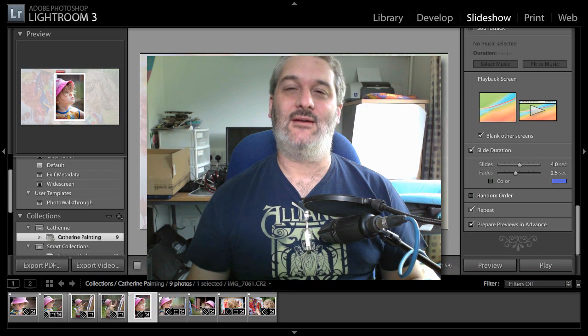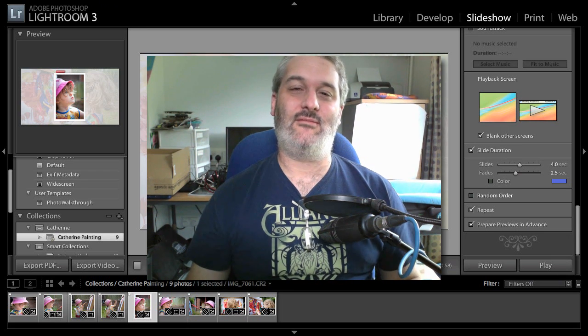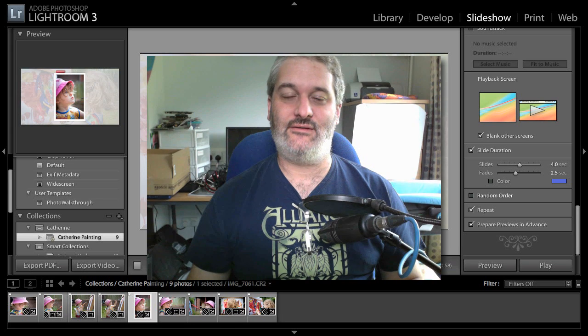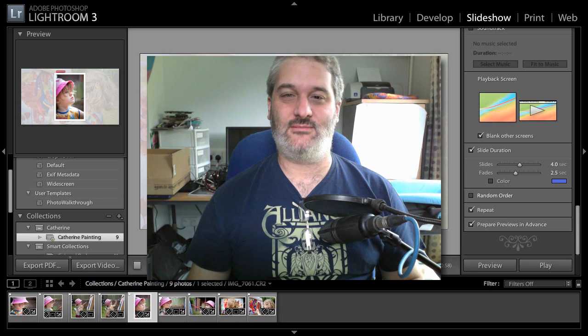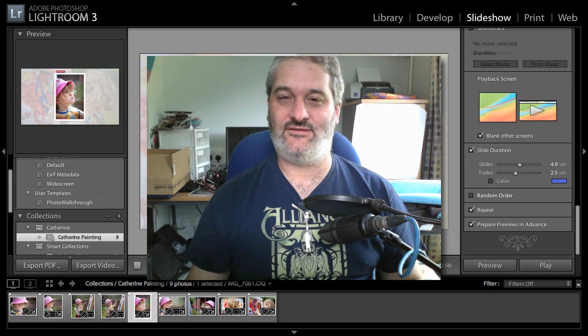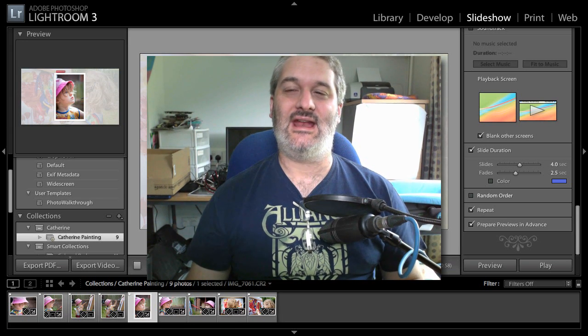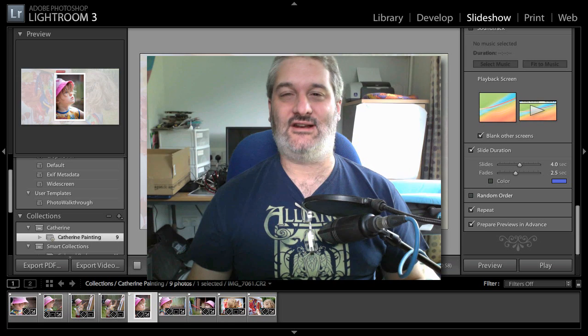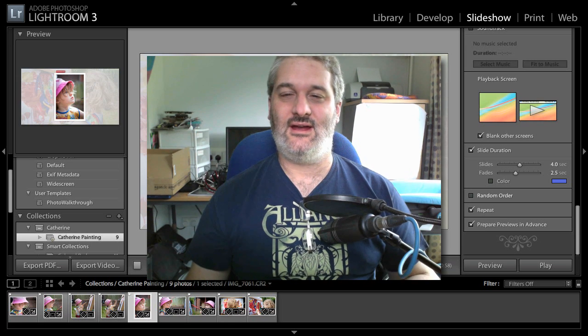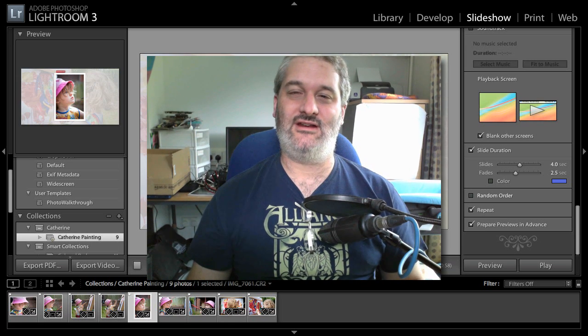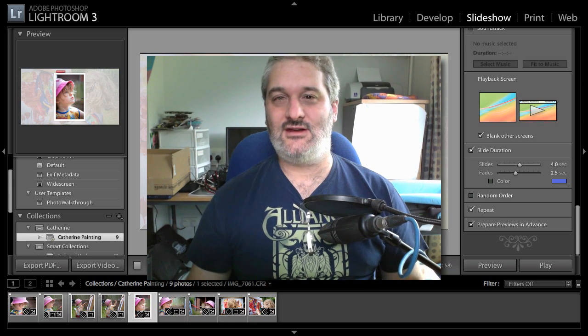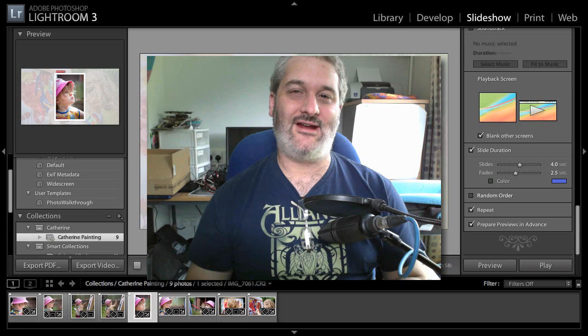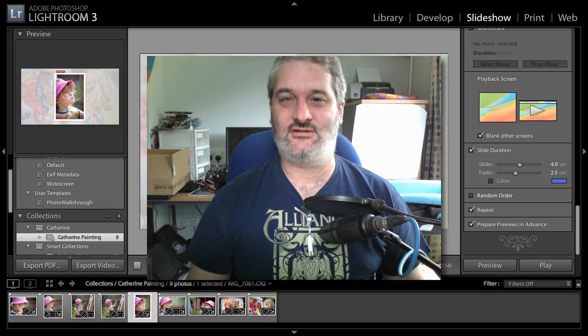Export that and that will save that file as an mp4 video which you can use in all sorts of different places. It's a very handy video format. I'm just going to stop that because it might be interfering with recording so I'll cancel that task.